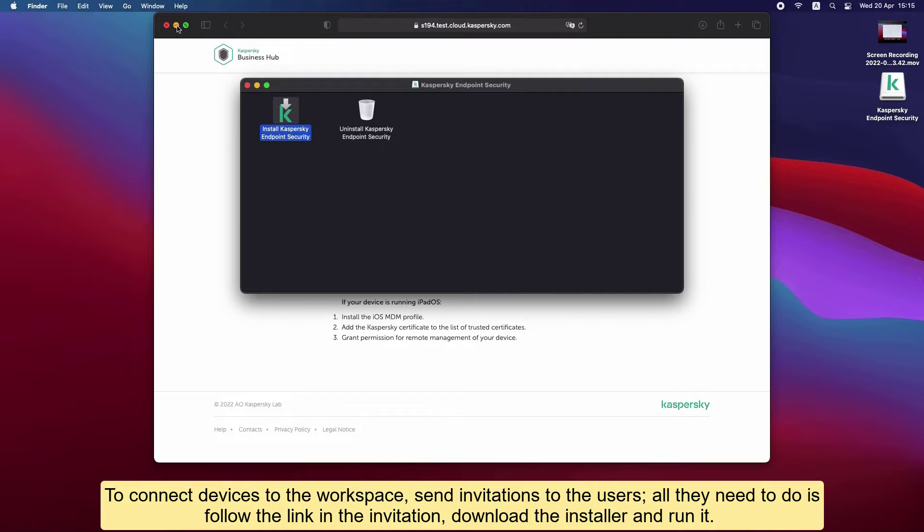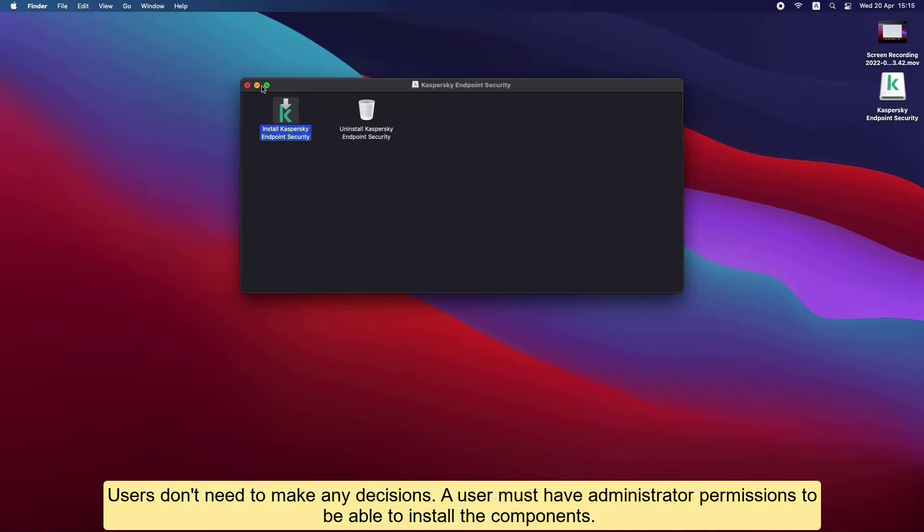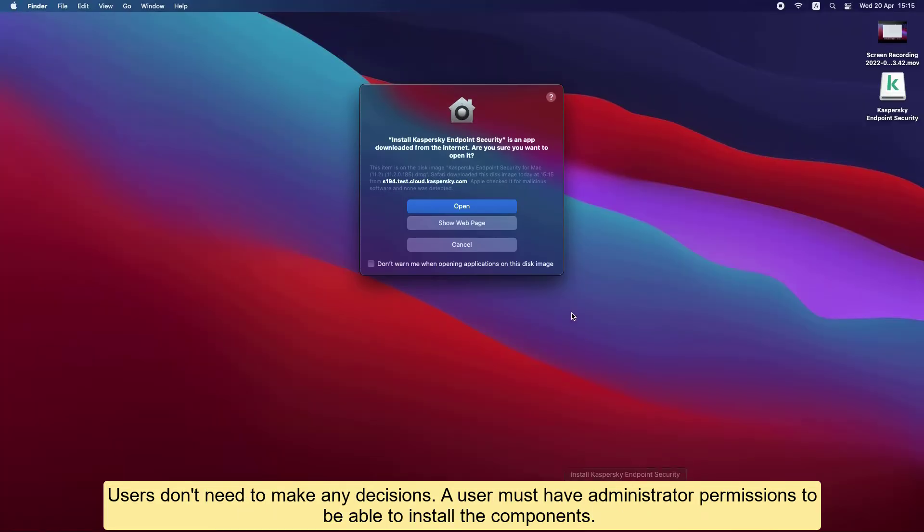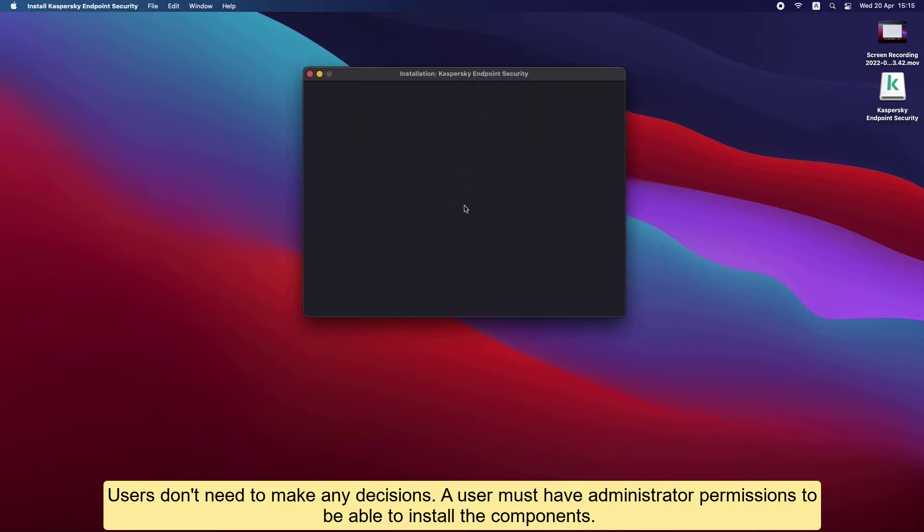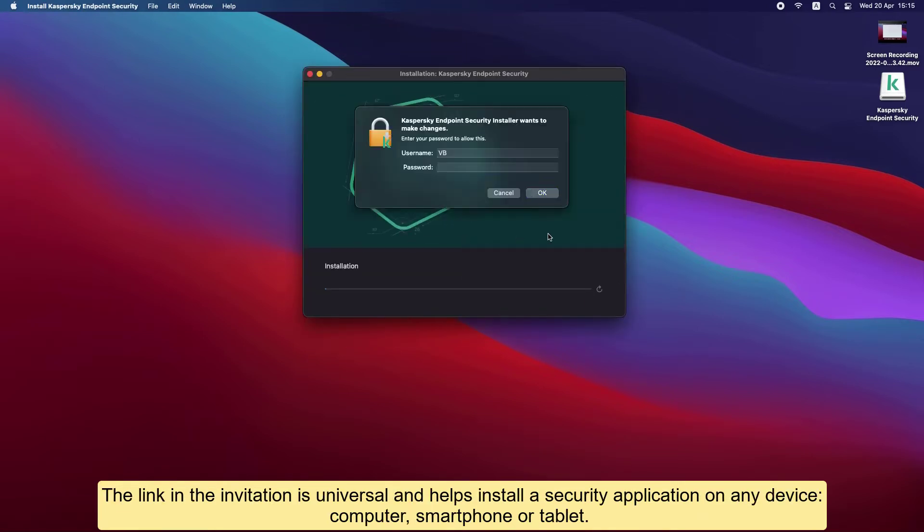Download the installer and run it. Users don't need to make any decisions. A user must have administrator permissions to be able to install the components. The link in the invitation is universal and helps install a security application on any device: computer, smartphone, or tablet.